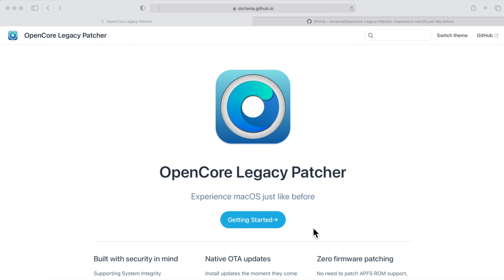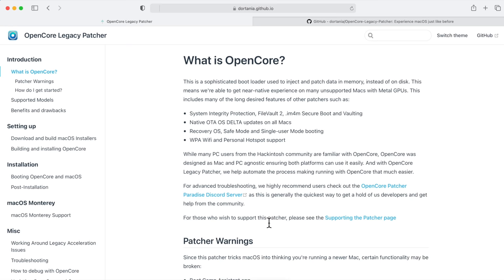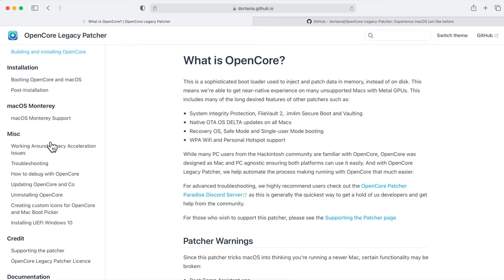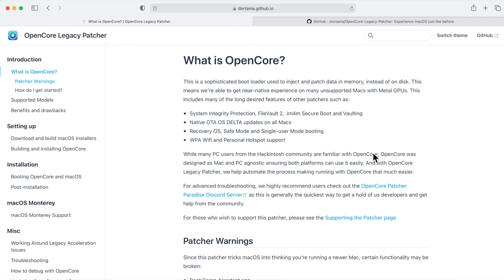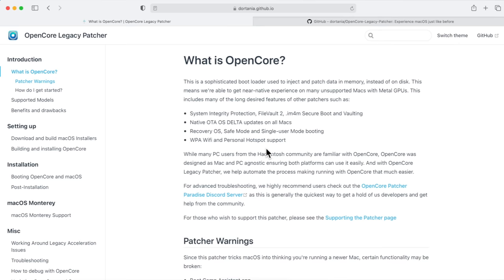First, let's talk about what OpenCore Legacy Patcher is. The developers put together a reference site with all the information you need. OpenCore is a sophisticated bootloader used to inject patch data into memory instead of disk, giving a near-native experience on many unsupported Macs with metal GPUs. Benefits include SIP (System Integrity Protection), FileVault 2, native over-the-air updates from System Preferences, Recovery OS, Safe Mode, and single-user booting.